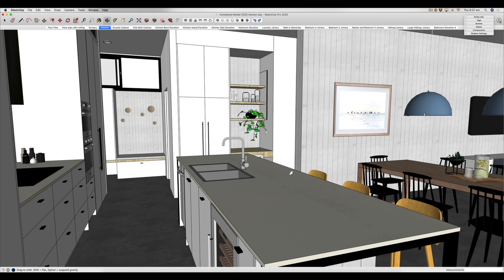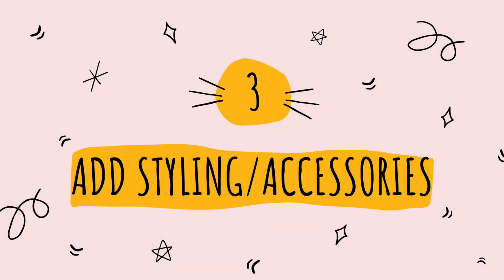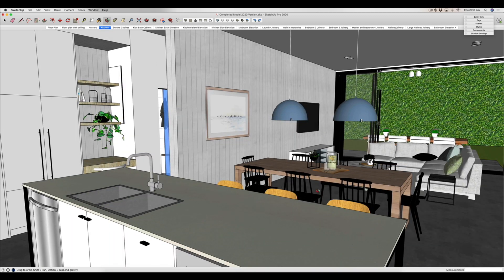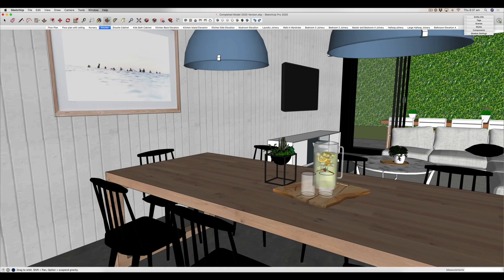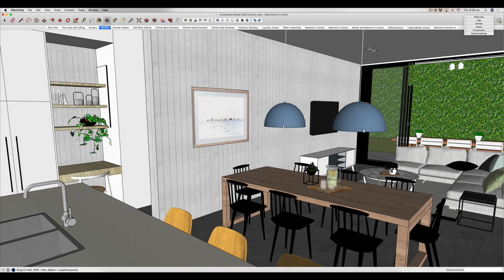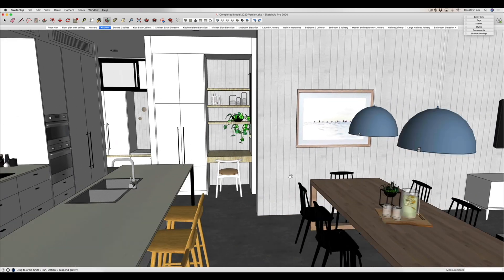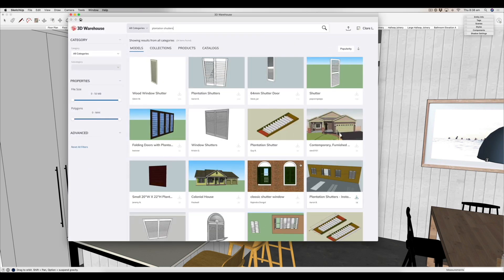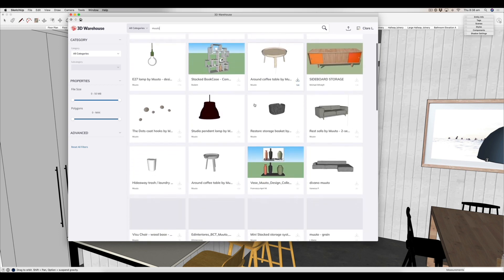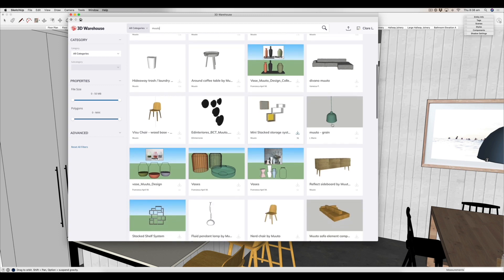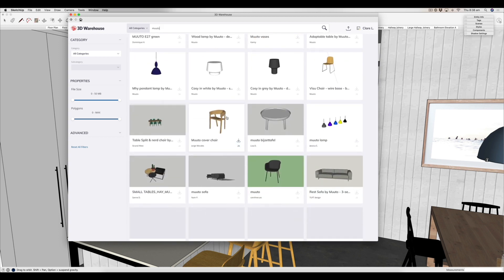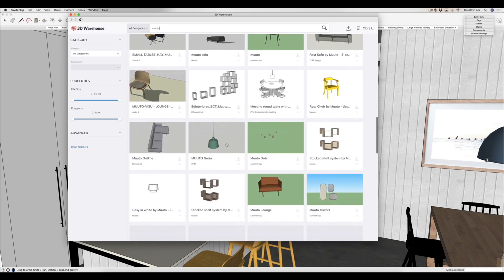Fun thing number three is that in SketchUp you are able to add all sorts of fun styling and accessories. Not only can you add furniture and lighting, but you can literally style down to a jug of water with lemon and ice on the table, or a hanging plant. The good thing is that in the 3D Warehouse, where you can get a lot of this stuff, they have all sorts of real-life products. For example, if you search for MUTO in the 3D Warehouse you'll find many of their commonly used products, and you can download them straight into your model.